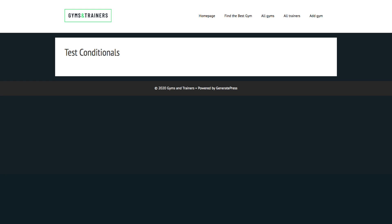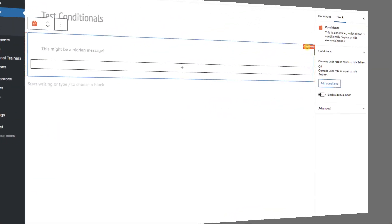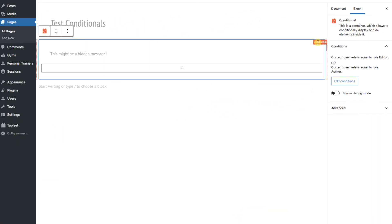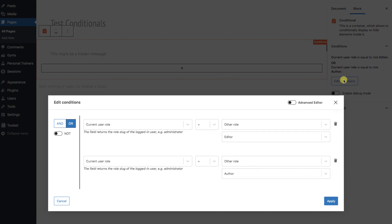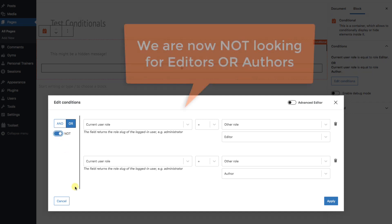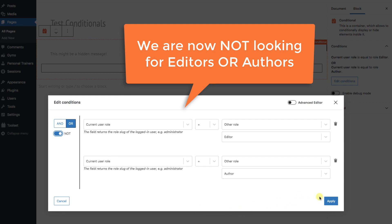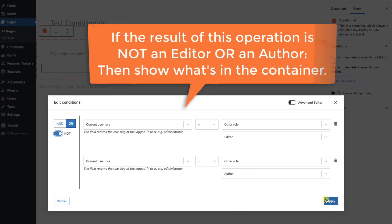Let's go back and make an adjustment. Using that right-hand panel, we'll click on Edit. Everything is exactly as we set it, but let's flip it around. On the left-hand side, under the AND and OR setting, there's a setting for NOT. Flipping that switch, we are now NOT looking for editors and authors. Or a better way of saying it is, if the result of this operation is NOT an editor or an author, then show what's in the container.